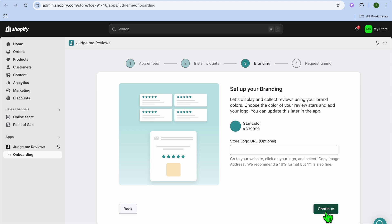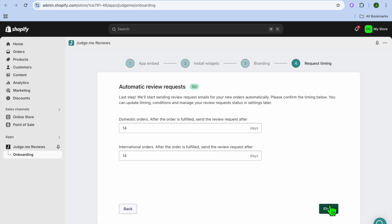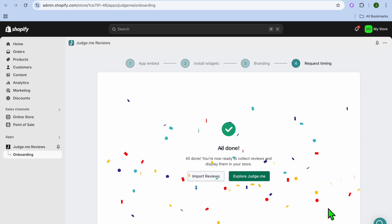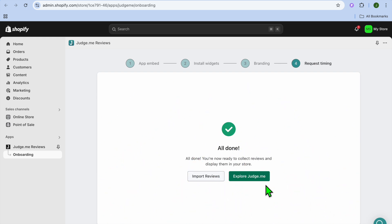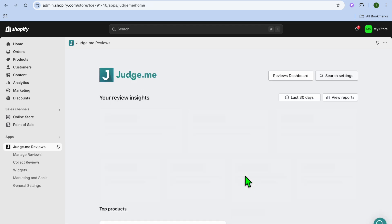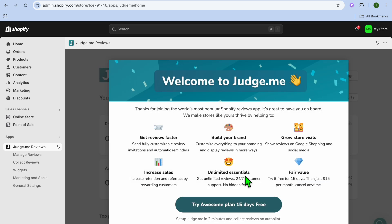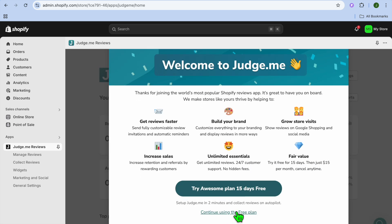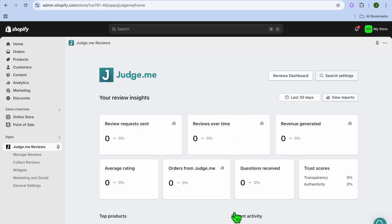Once finished, tap on Continue. You can also add your store logo URL if you want, but we'll just tap Continue. You can see the domestic orders setting — after the order is fulfilled, it will send a review request. You can leave this as is, then tap Finish. Tap on Explore Judge.me and close the pop-up by tapping Continue Using the Free Plan.